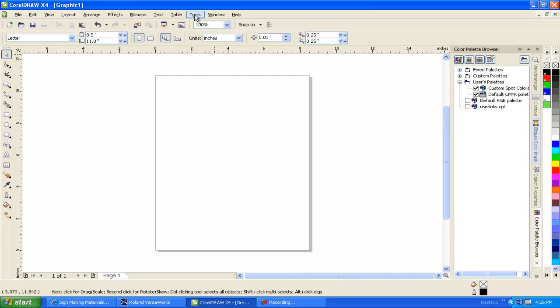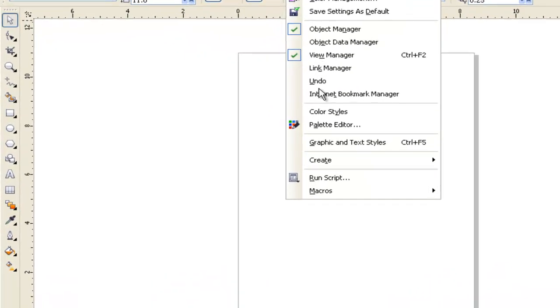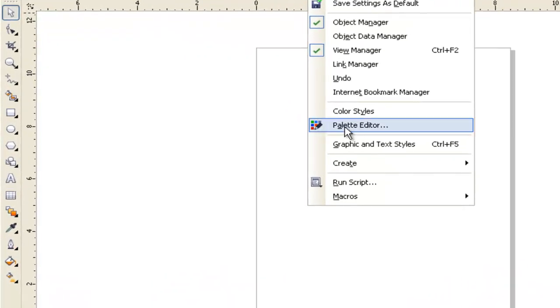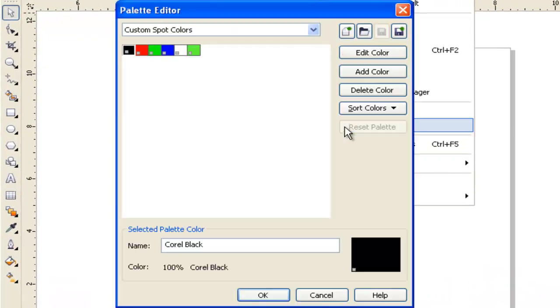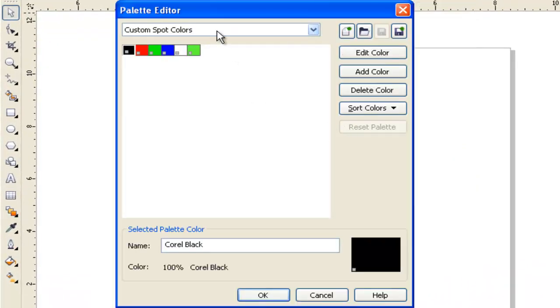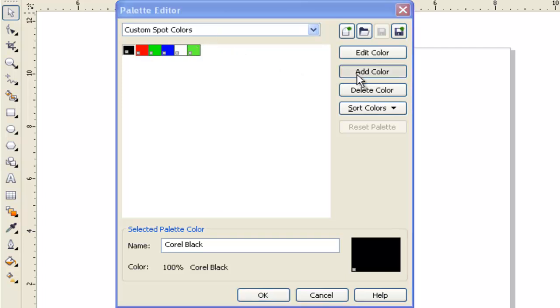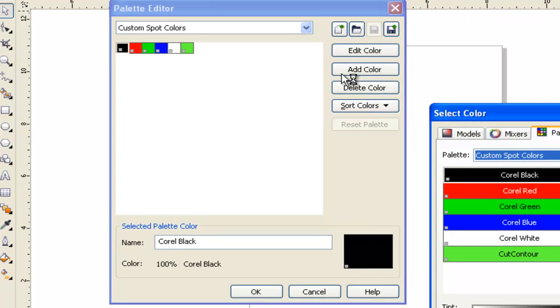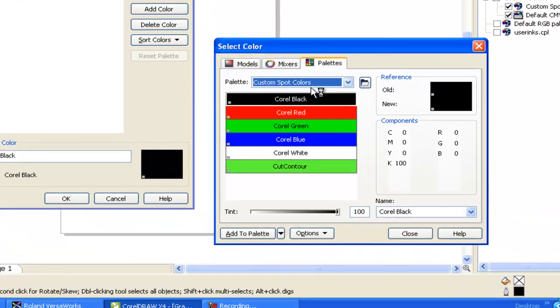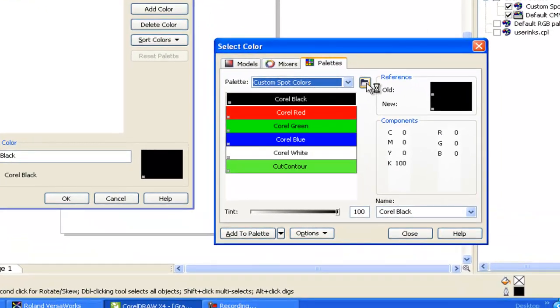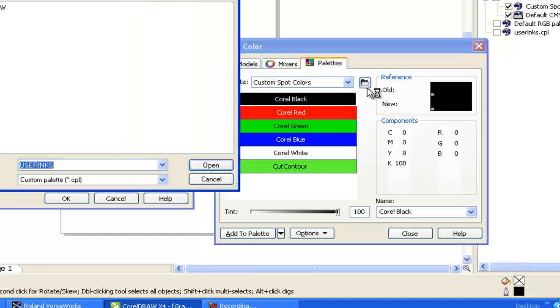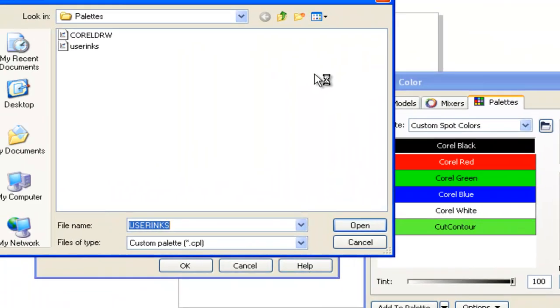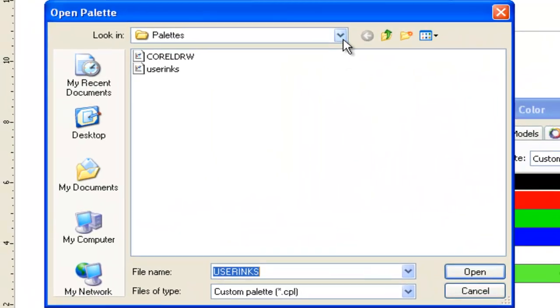So to do that, click Tools, Palette Editor, and browse until you find your custom spot color palette. Click Add Color. Click the file folder to browse to the location where the VersaWorks Color Library is stored.